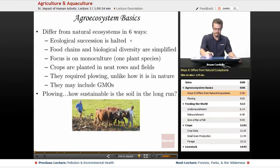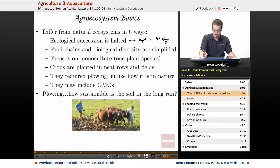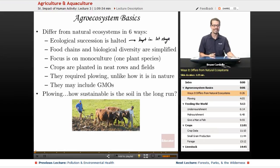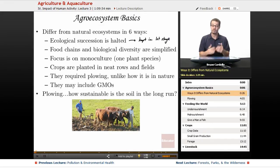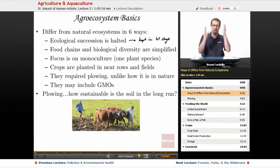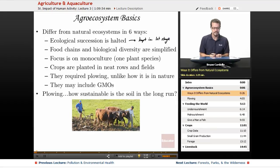Ecological succession is halted — it's kept in the first stage or around that stage. Think about what crops look like. There's really not a variety of trees. Of course, it depends on what you're growing. If the purpose is timber, you'll see a forest of trees. But for typical produce and vegetation, you're not getting a wide variety of trees or reaching a climactic community as discussed in previous lessons. So ecological succession is halted and definitely manipulated and controlled by humans.